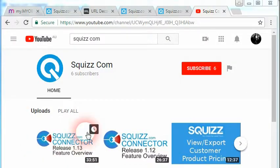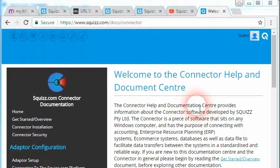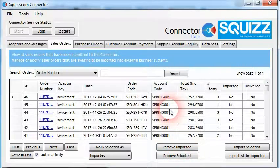That's a wrap-up of the connector's 1.15 release. We highly recommend subscribing to the squiz.com YouTube channel where you can receive future notifications about the great things we release. You can also find more information about the connector within the squiz.com/docs.connector documentation center. Until next time, thanks for taking the time to listen — have fun with the connector.